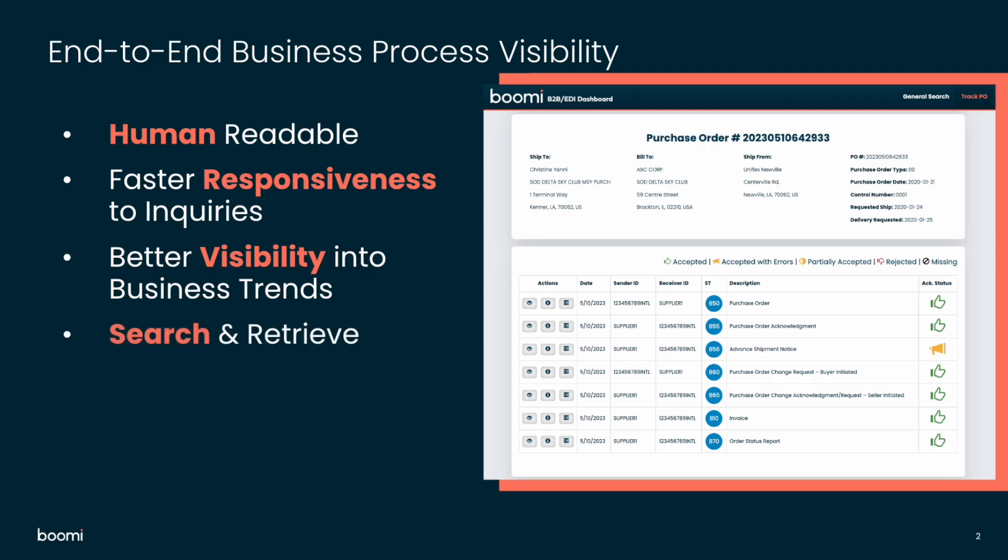We provide search and retrieve. So the dashboard provides multiple levels of search and filter capability so that business users can rapidly narrow the search and then easily investigate and resolve EDI issues.